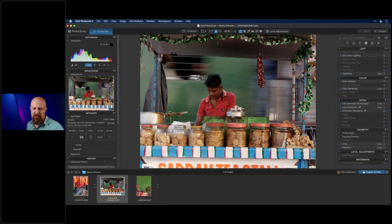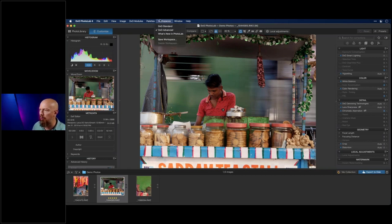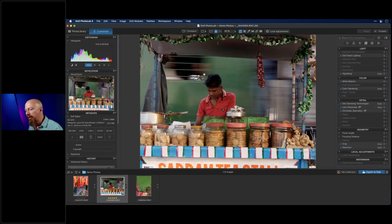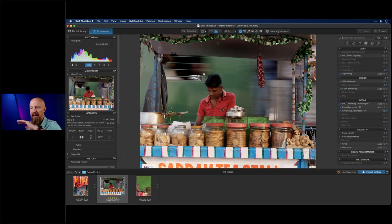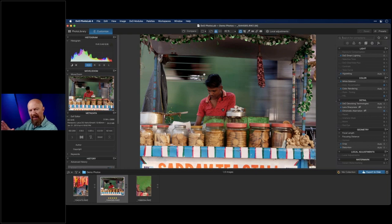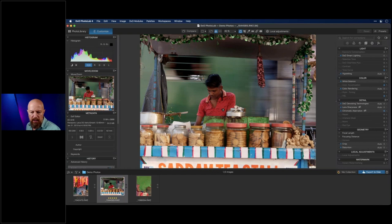Can custom workspace palettes be moved to another computer? Yes. I don't recall offhand exactly where they're saved — somewhere in the preferences or library folder — but message me on Twitter and I can find the file path and send you a screenshot.